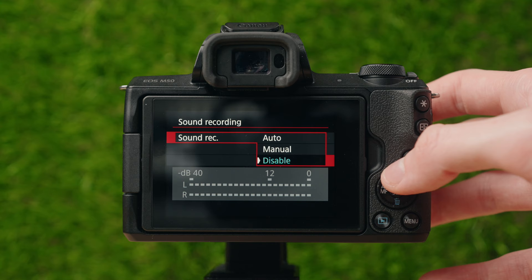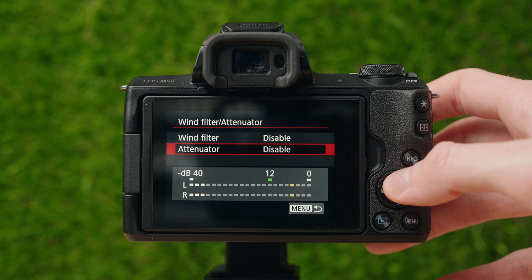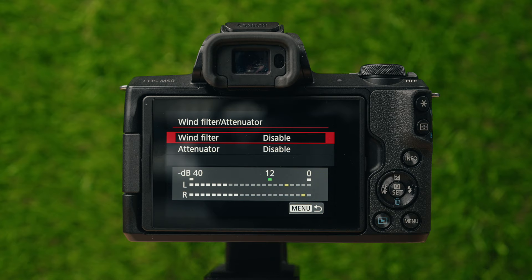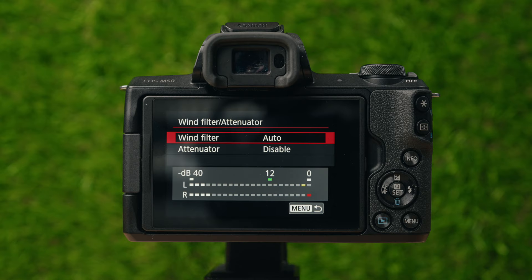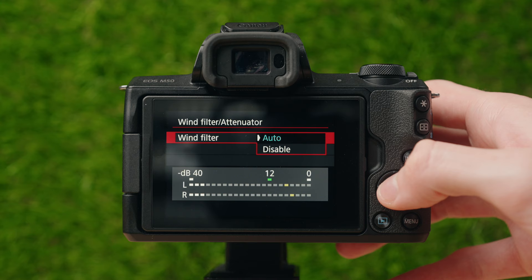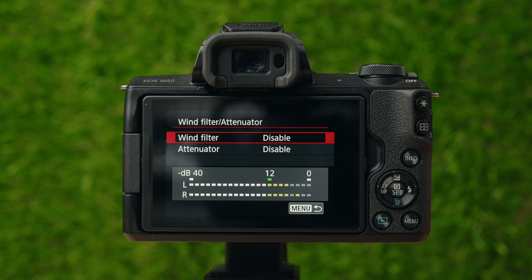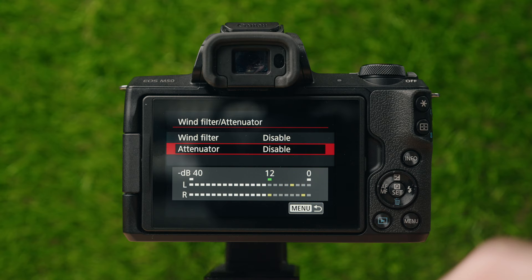Wind filter is for that wind noise blowing directly into the microphone. If you enable it or set it to auto, it'll try to remove wind noise as much as possible, but I personally don't find it does a very good job — it's honestly almost impossible to fully remove wind noise. So I disable that. As for the attenuator, I keep that disabled as well.